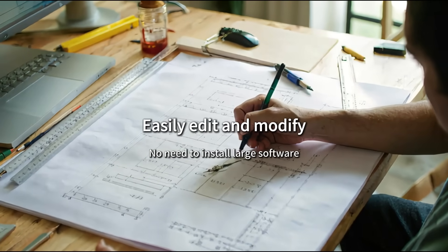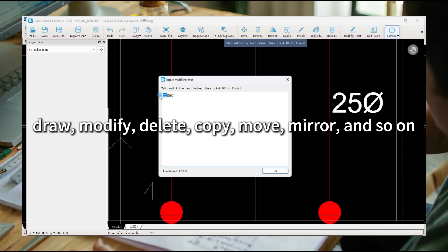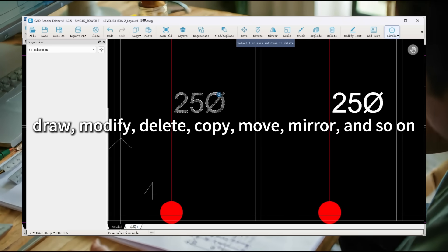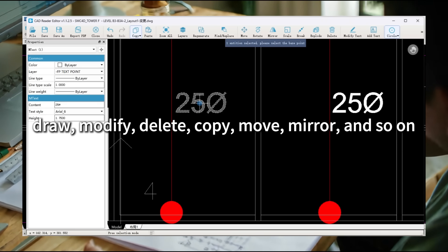Easily edit and modify. Draw, modify, delete, copy, move, mirror, and so on.